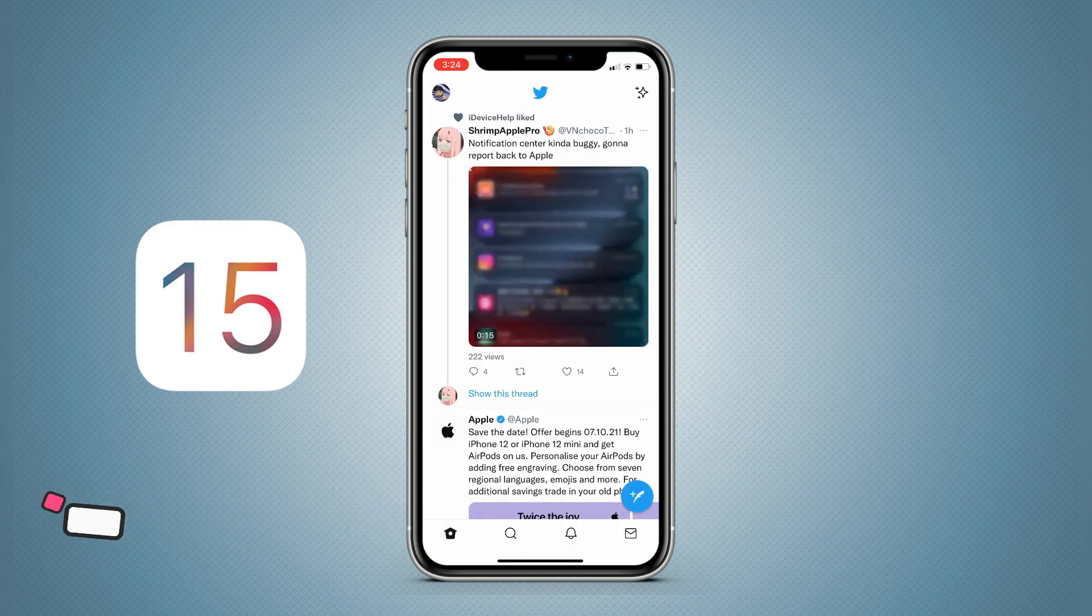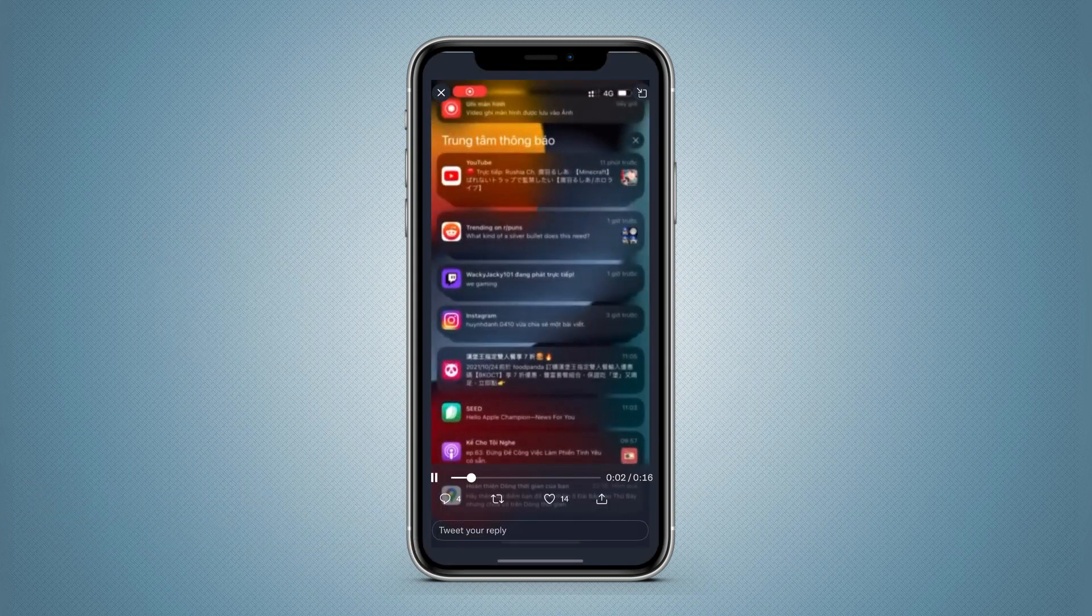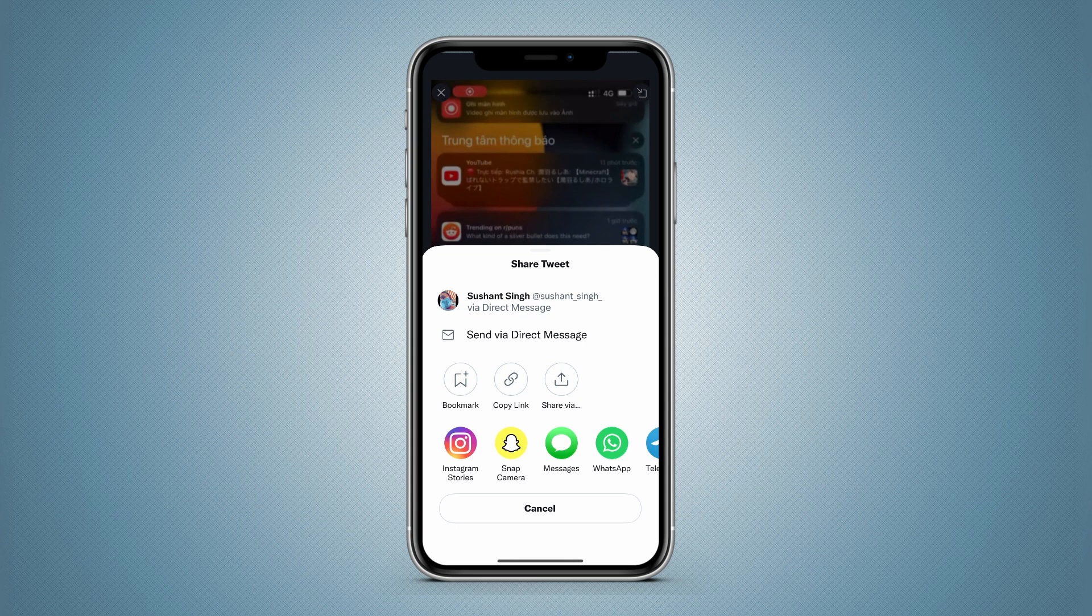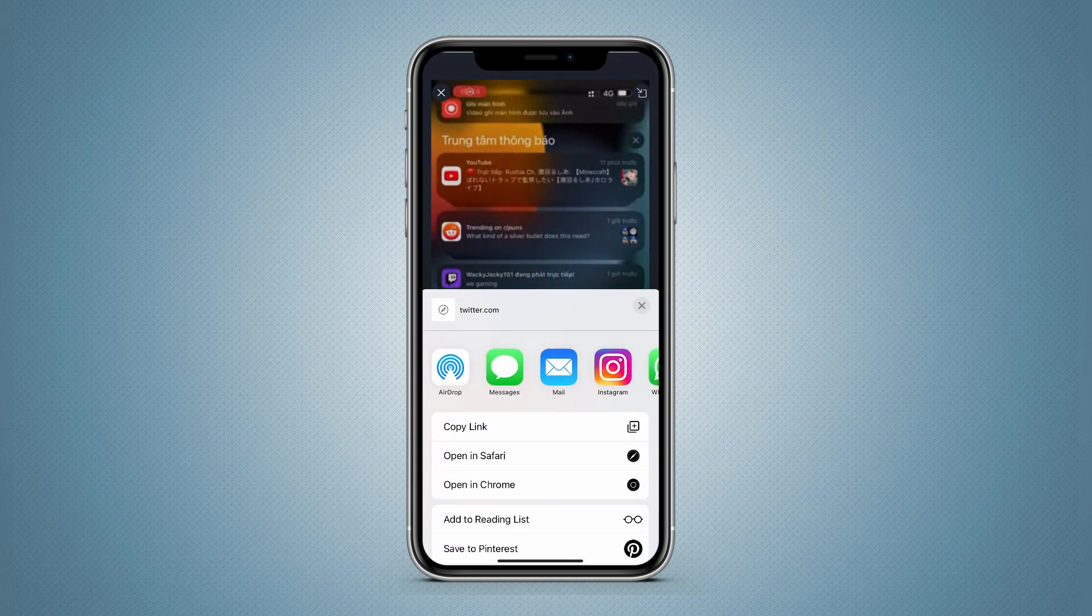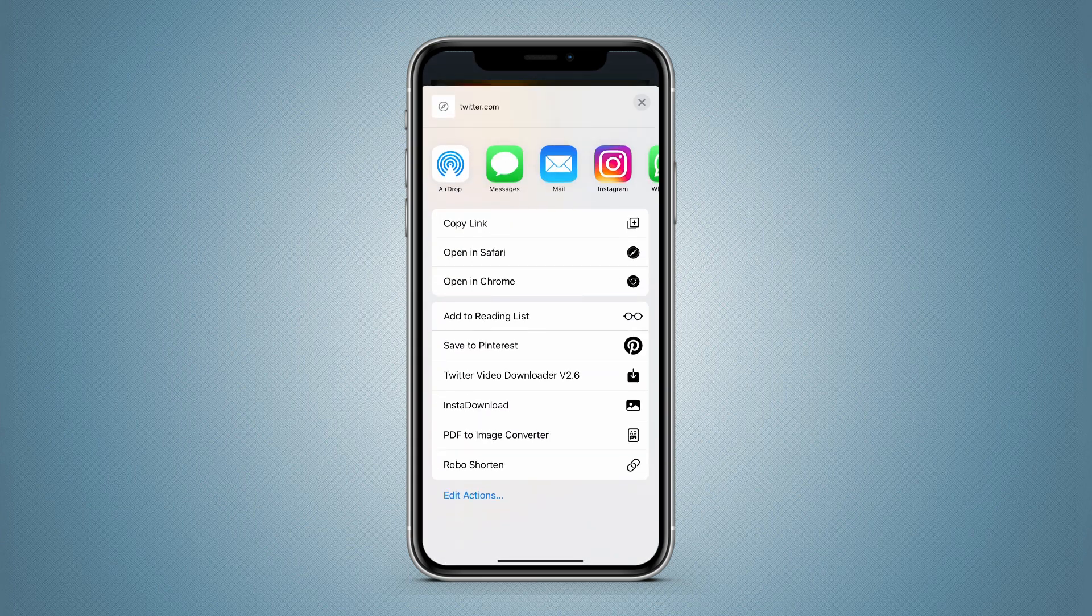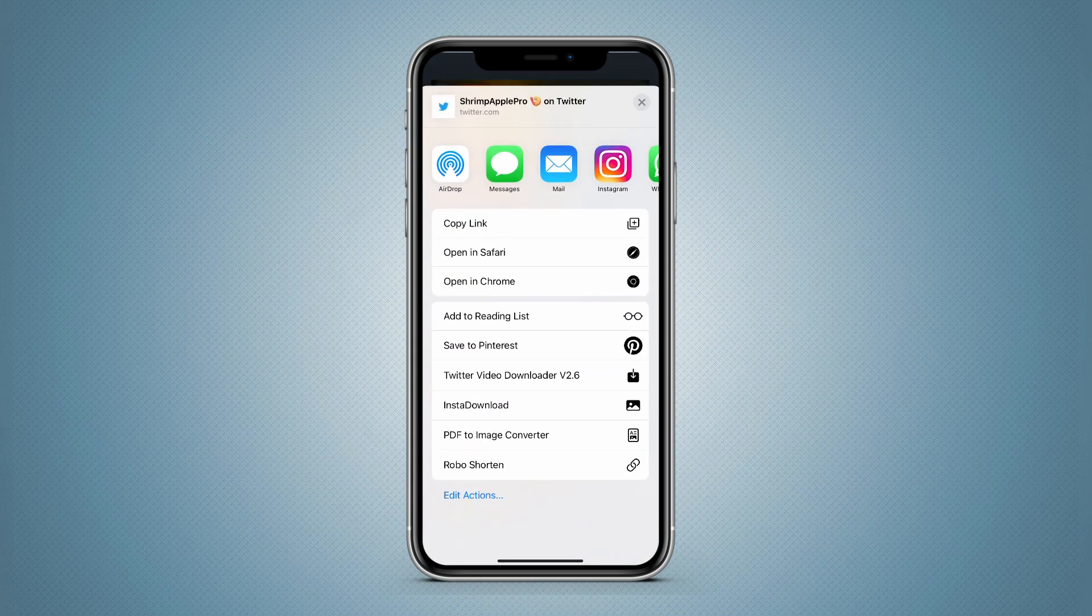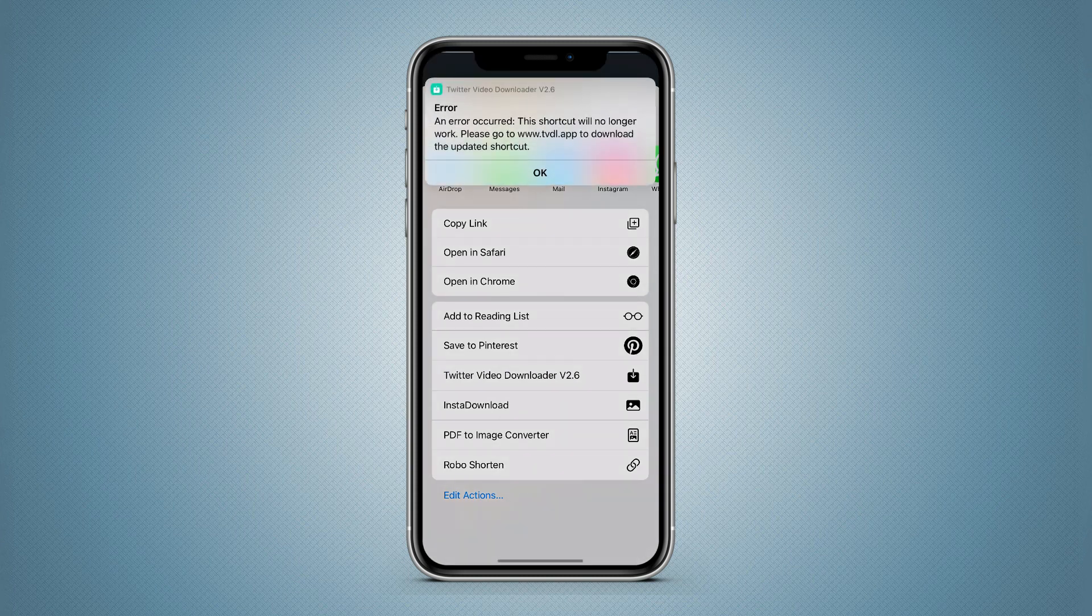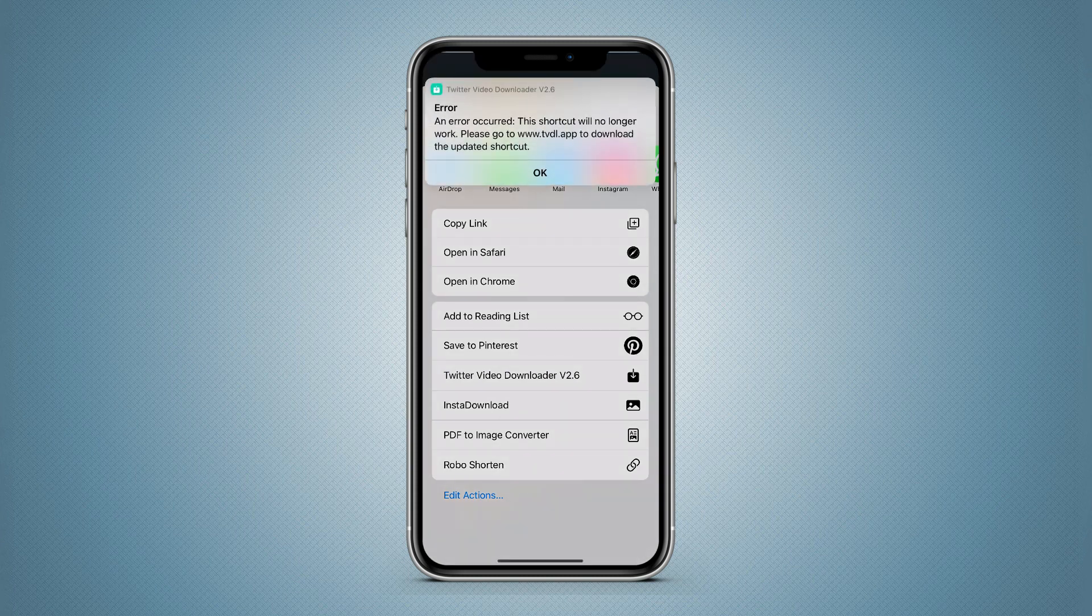Many might be already doing that by using shortcuts, but as iOS 15 has come, many shortcuts are not compatible with it. Some show error messages, and even some work for the first time but later they stop working.